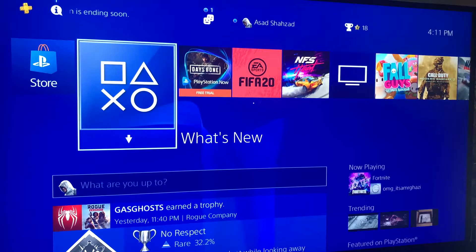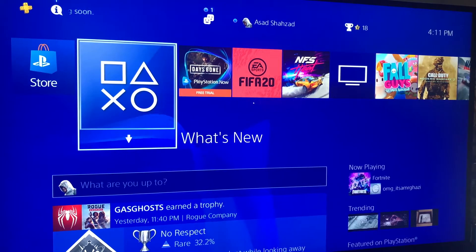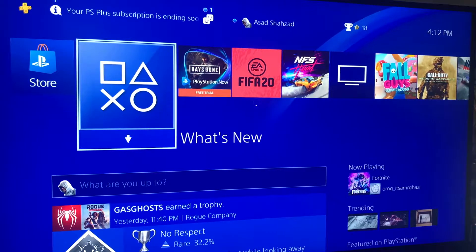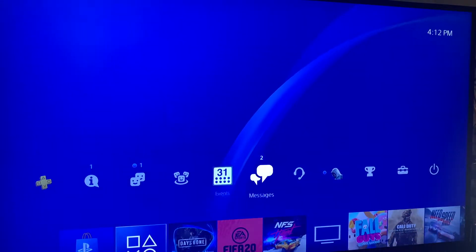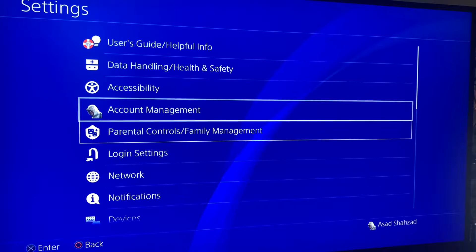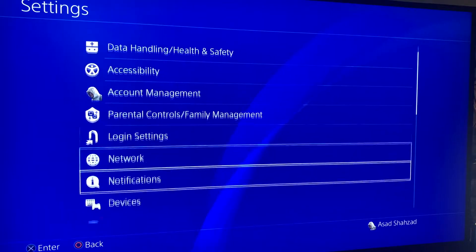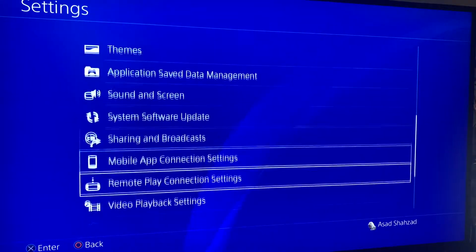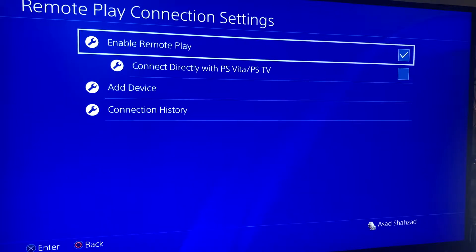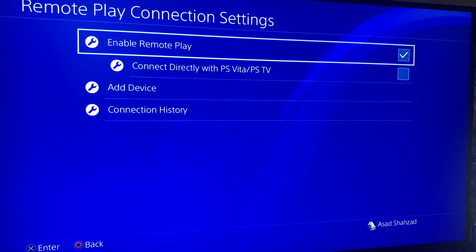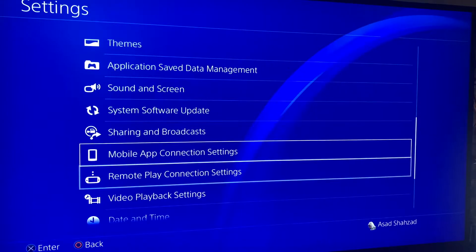The first step is to go to your PS4 Settings, find Remote Play Connection Settings, and make sure this is enabled — the top option there.